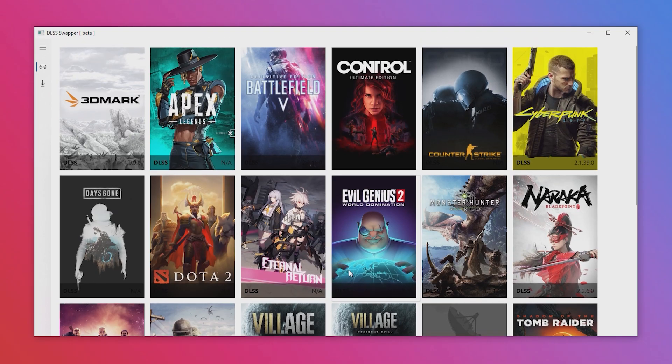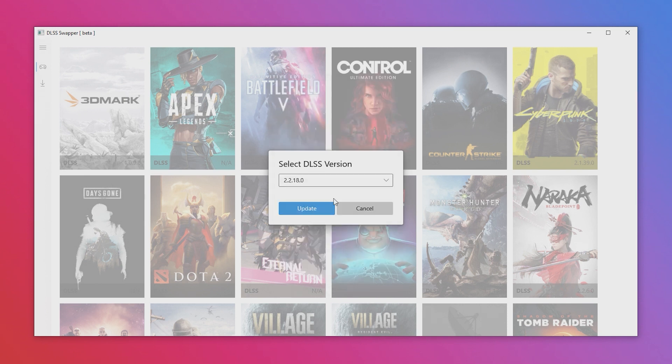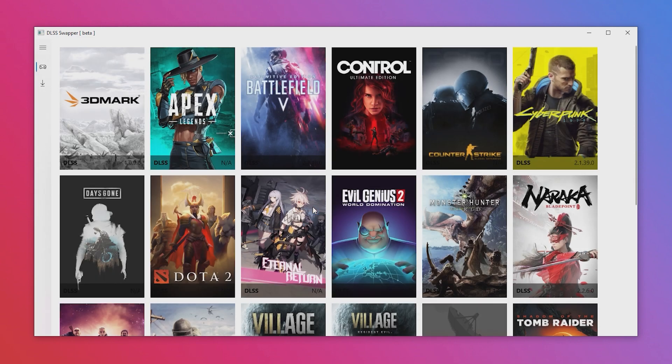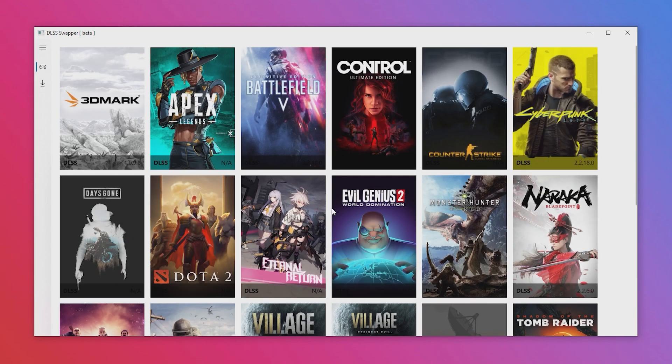To select a new DLSS version for a game, click on any game with DLSS support and pick a DLSS version from the drop-down box. Once you're happy with your selection, click update and watch the version change before your very eyes. When swapping a DLSS version, sticking to the same major revision of DLSS is going to be the more stable option. But if you want to experiment, you can — and you can always reset the version using the reset button if something goes wrong. So let's load up some games and see what we can deduce.